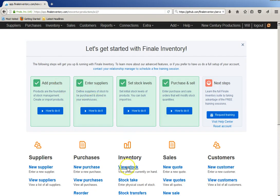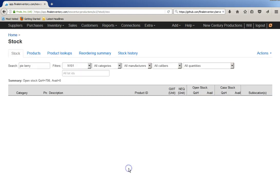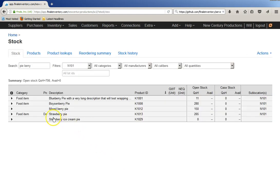And, go take a look, view stock, strawberry pie 265.